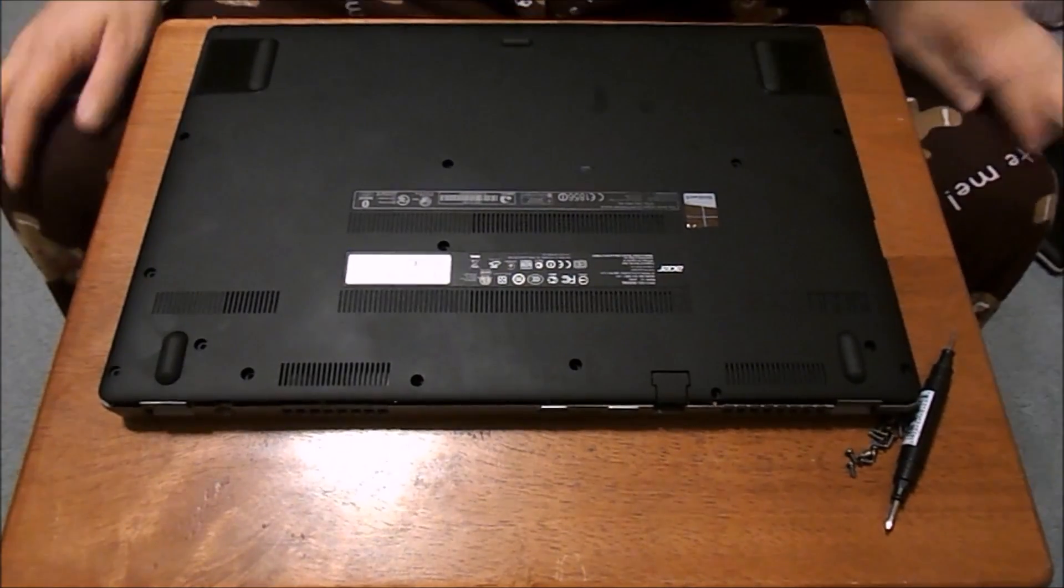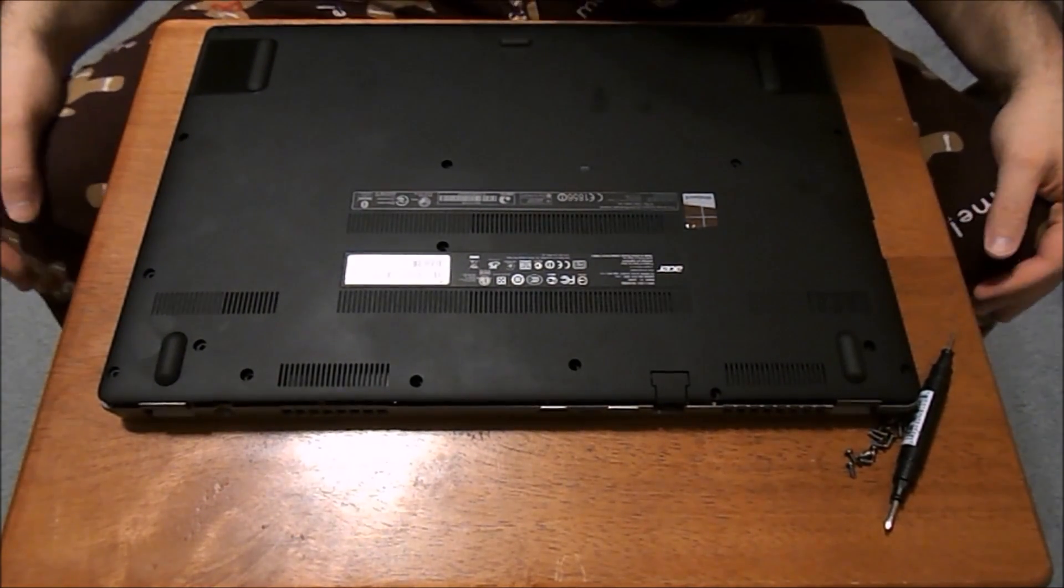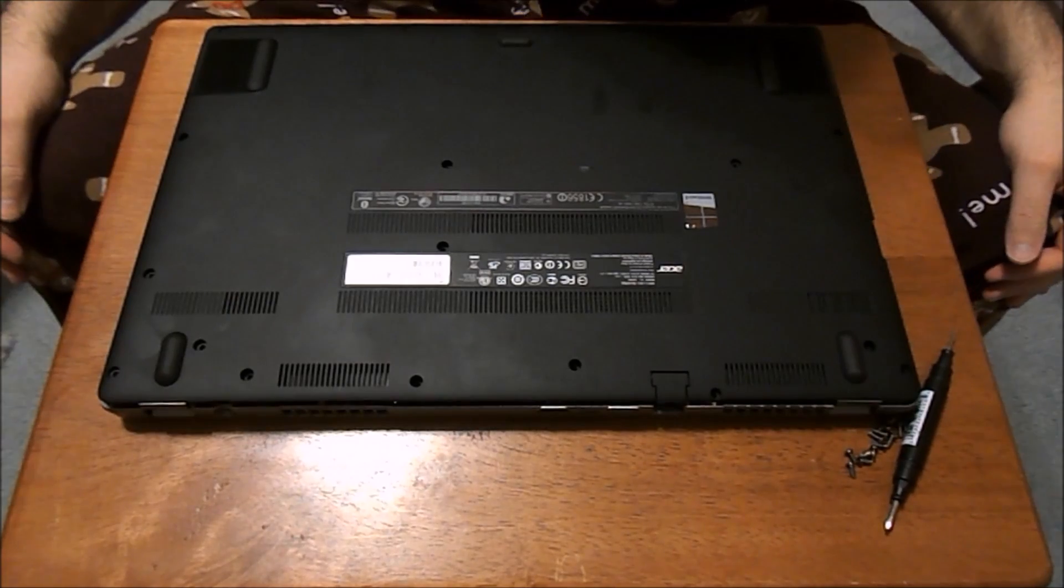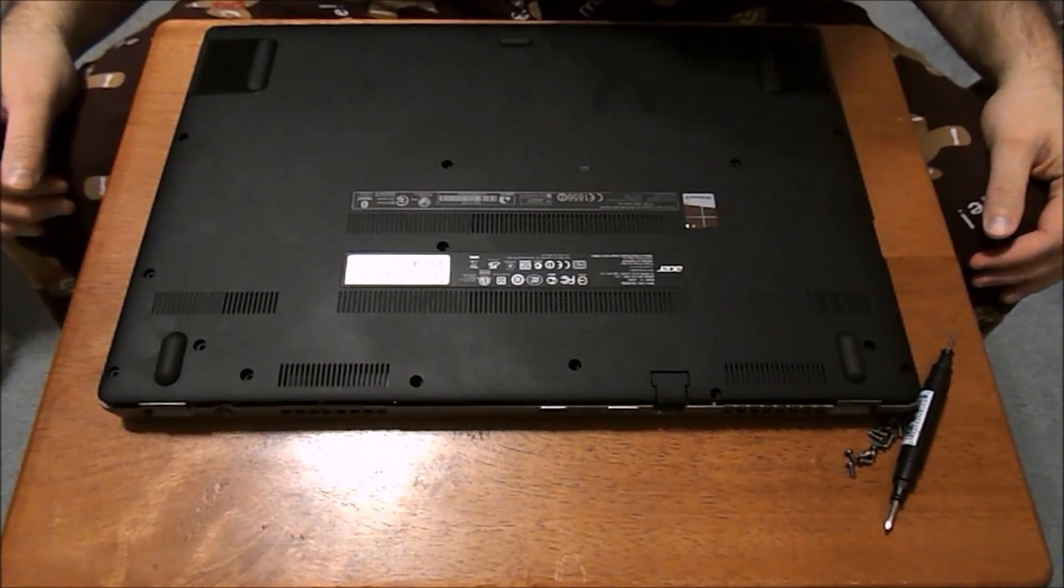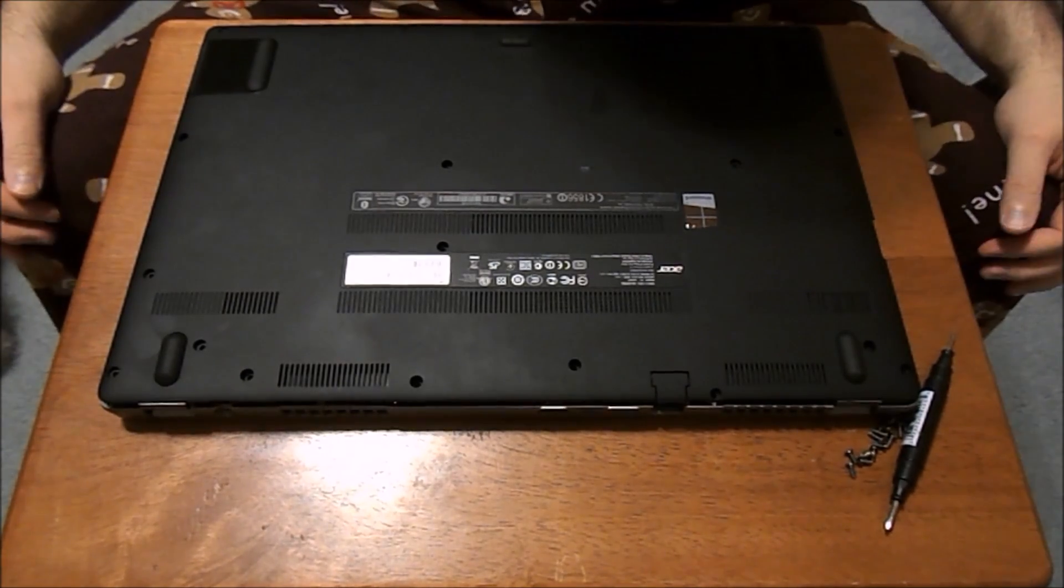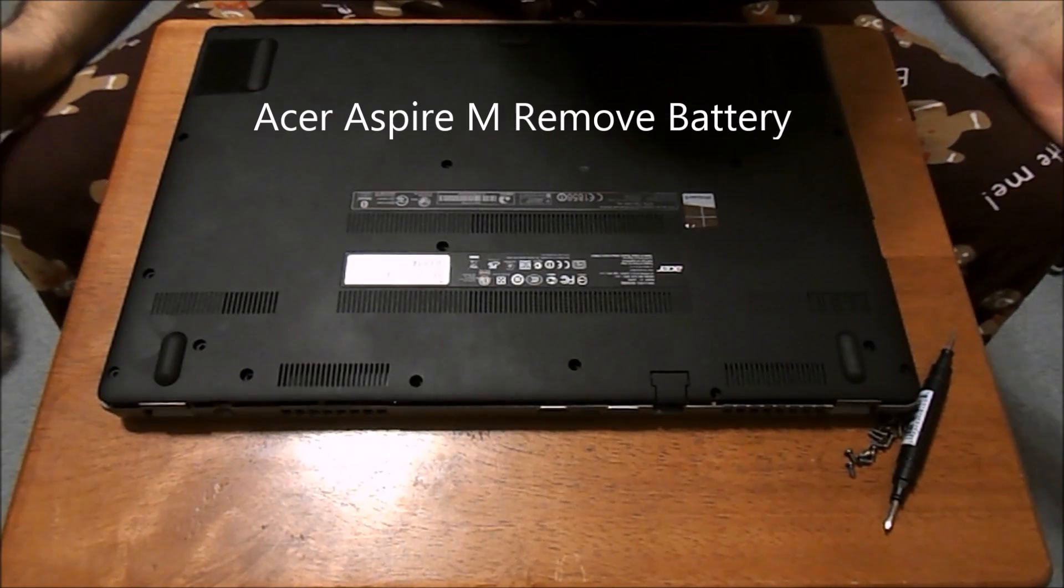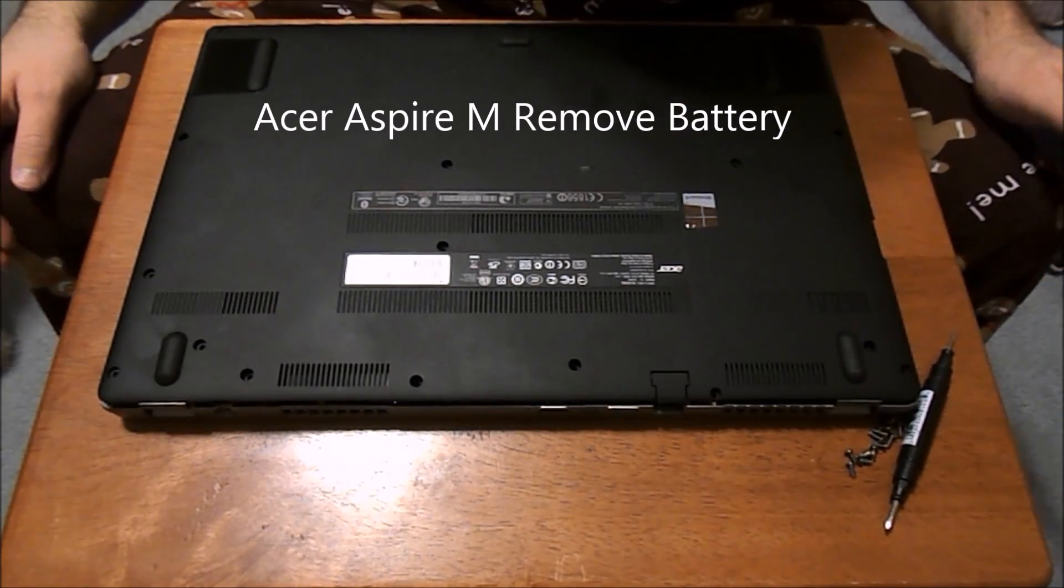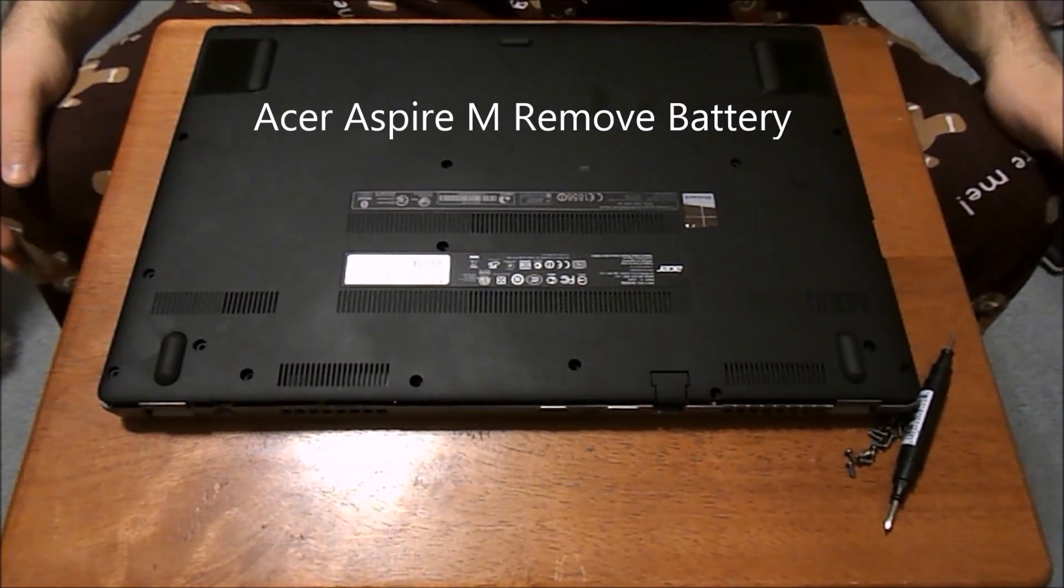Hi there. This is going to be a video for the Acer Aspire M on switching the battery out. Right now it's pretty new with a fourth gen chip, so it'll probably be a while before I need to switch the battery out. But this is how you do it.